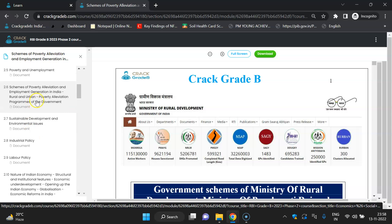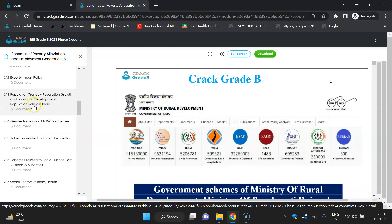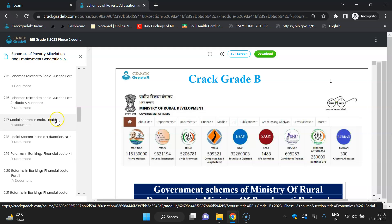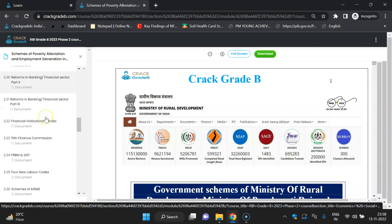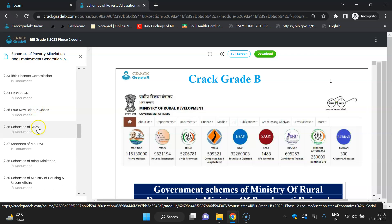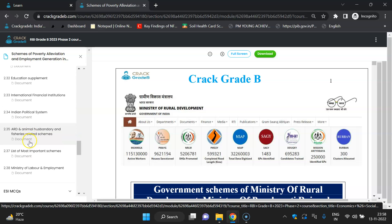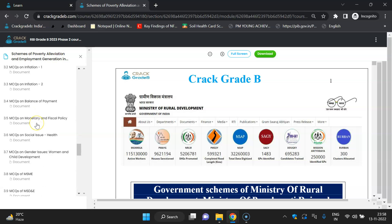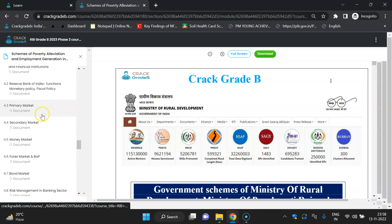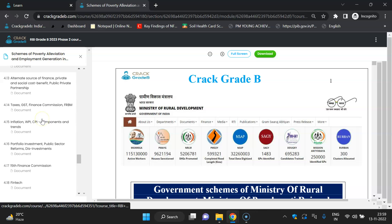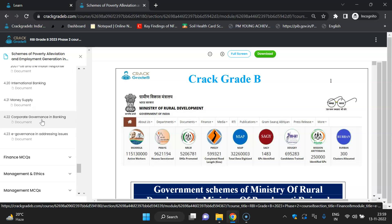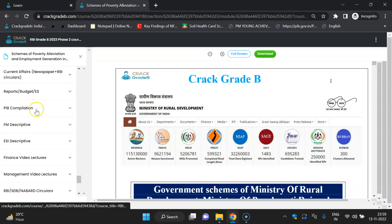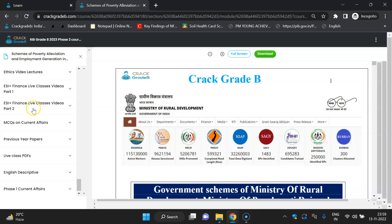Important ministries which are part of the syllabus are covered. Topics include monetary policy, national income, poverty and poverty elevation schemes, industrial policy, labor policy, balance of payments, export-import policy, gender issues, social justice schemes, tribal ministry, social issues, health, education, NEP reforms, financial institutions, 15th Finance Commission, new labor code, finance schemes. ESI MCQs are also there, followed by finance PDFs covering primary market, secondary market, forex market, derivatives, financial inclusion, inflation, fintech, money supply, international banking, corporate governance, e-governance, and finance MCQs.